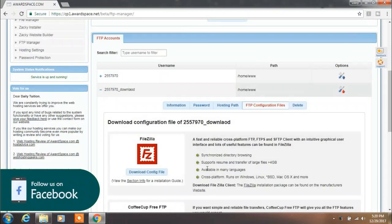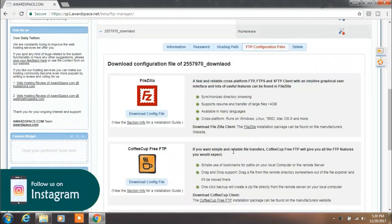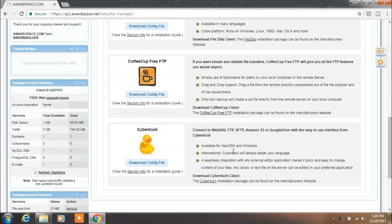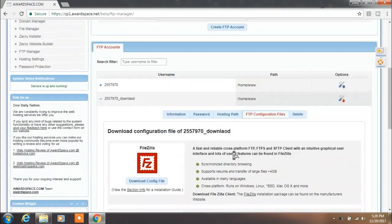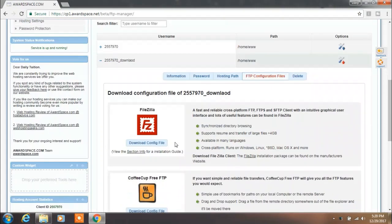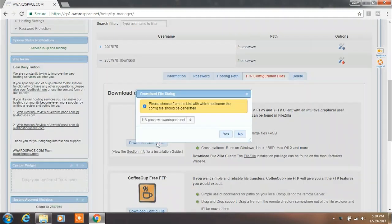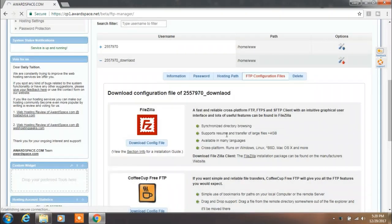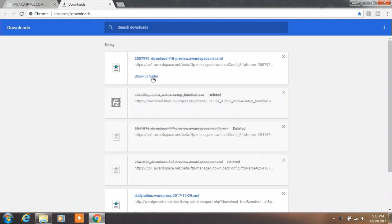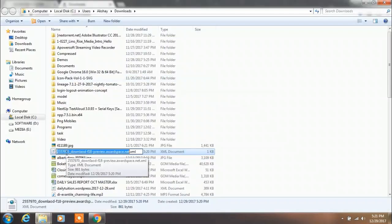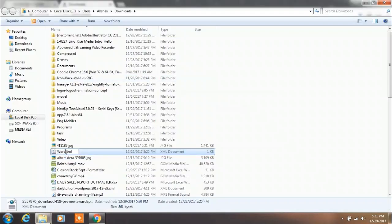You are using FileZilla client. You can use CoffeeCup or CyberDuck as per your wish. From here you can download FileZilla configuration file. Click on the FileZilla config file button and download this XML file. You will rename this file to WordPress FTP Connection.